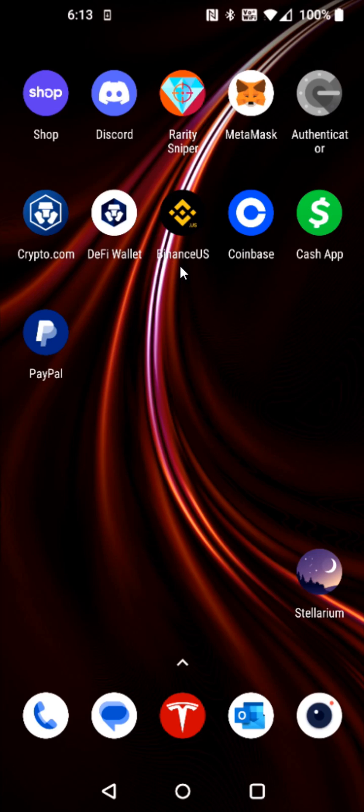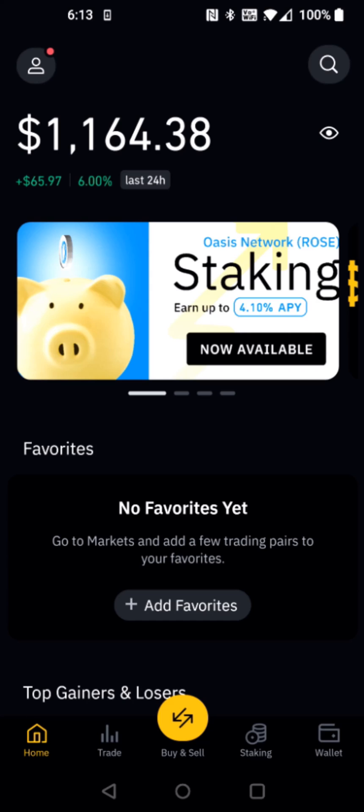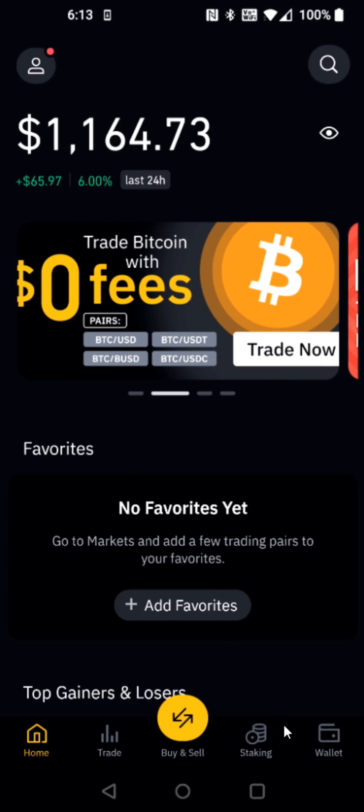So what we want to do is launch our Binance application. And then to take a look at our cryptocurrency, we're going to go down to our wallet tab down here at the bottom.